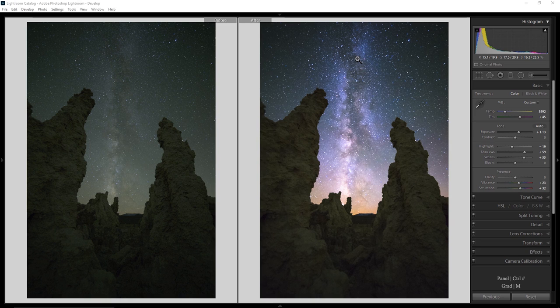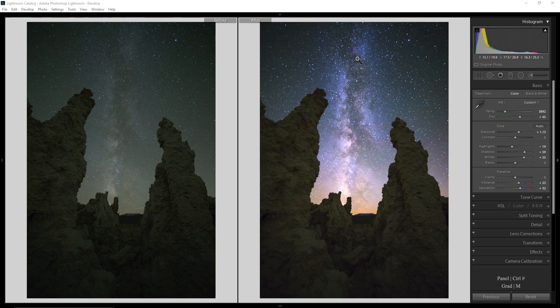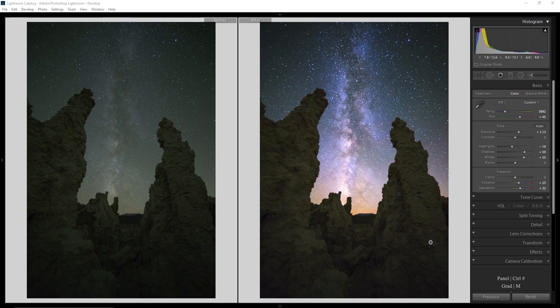Greetings my astrophotography nutcases and welcome to Pro Photo Tips. My name is Josh Cripps and you can find me on Instagram and Facebook at Joshua Cripps Photography. In the last video I showed you my Milky Way post-processing techniques to get a photo that looks like the one on the left and turn it into one that looks like the right.